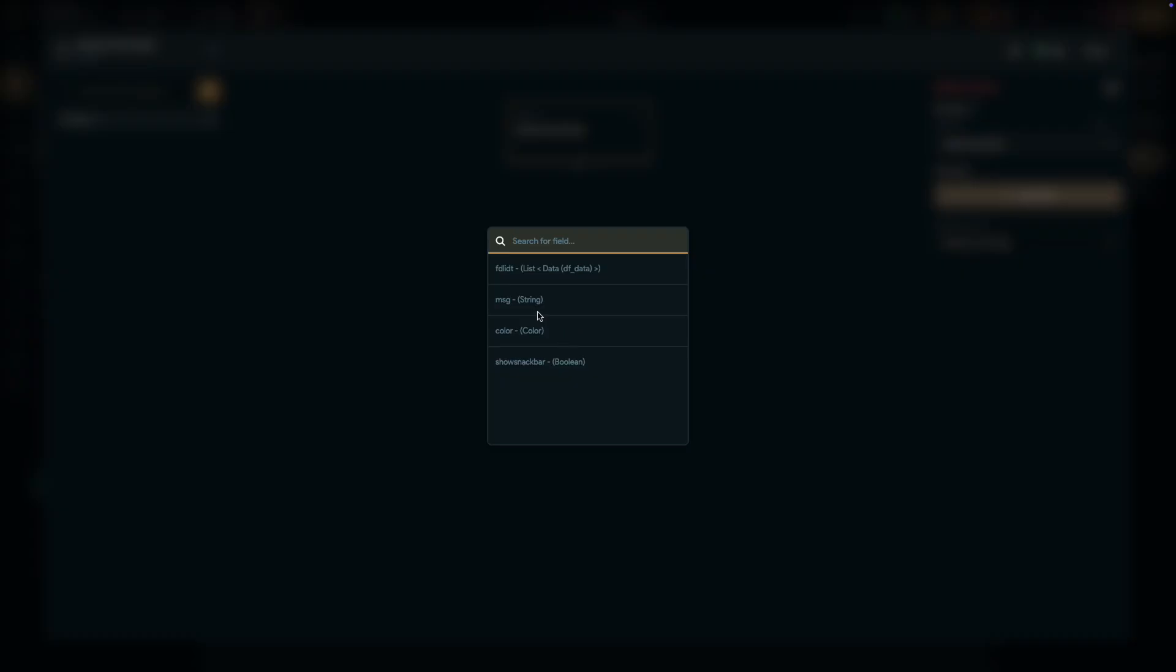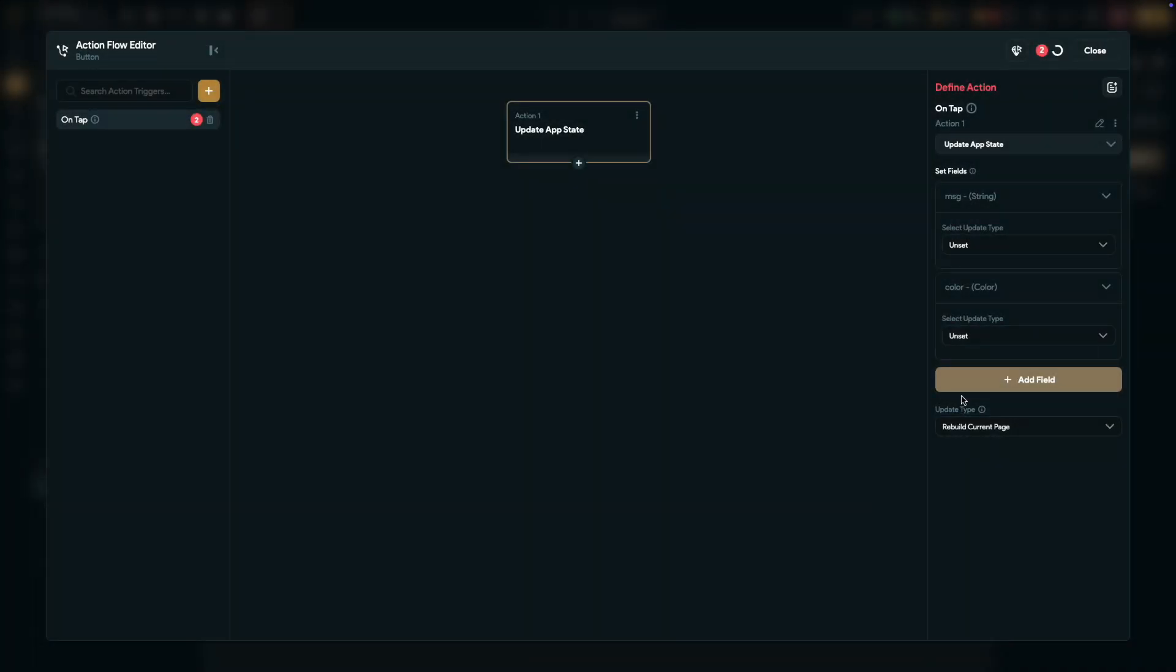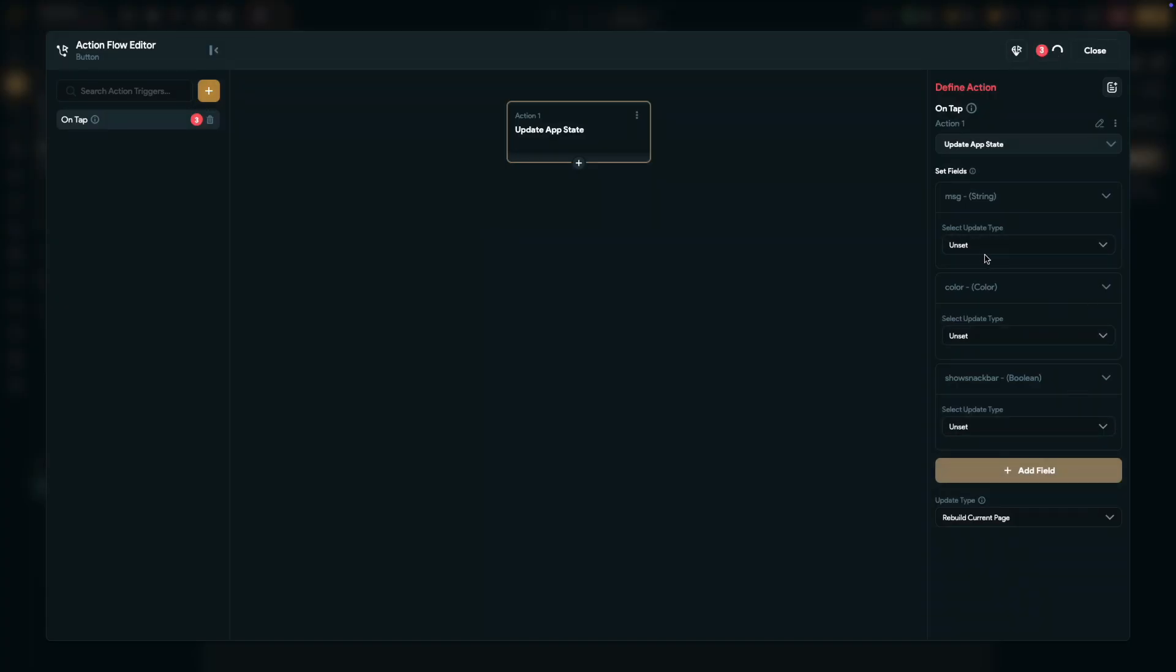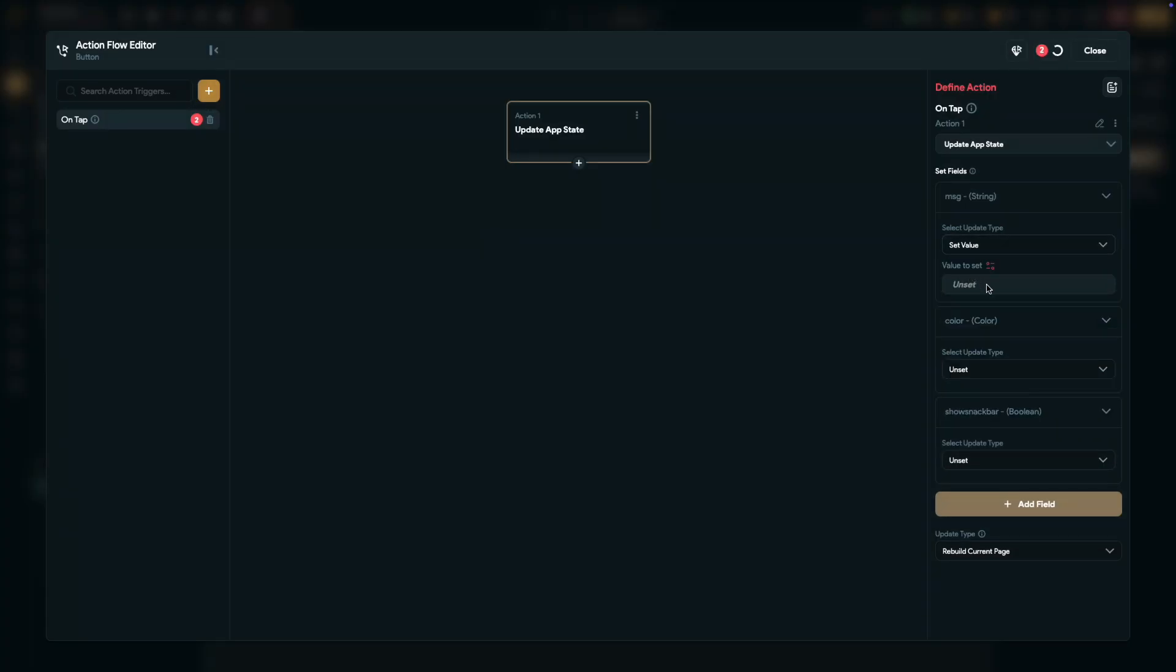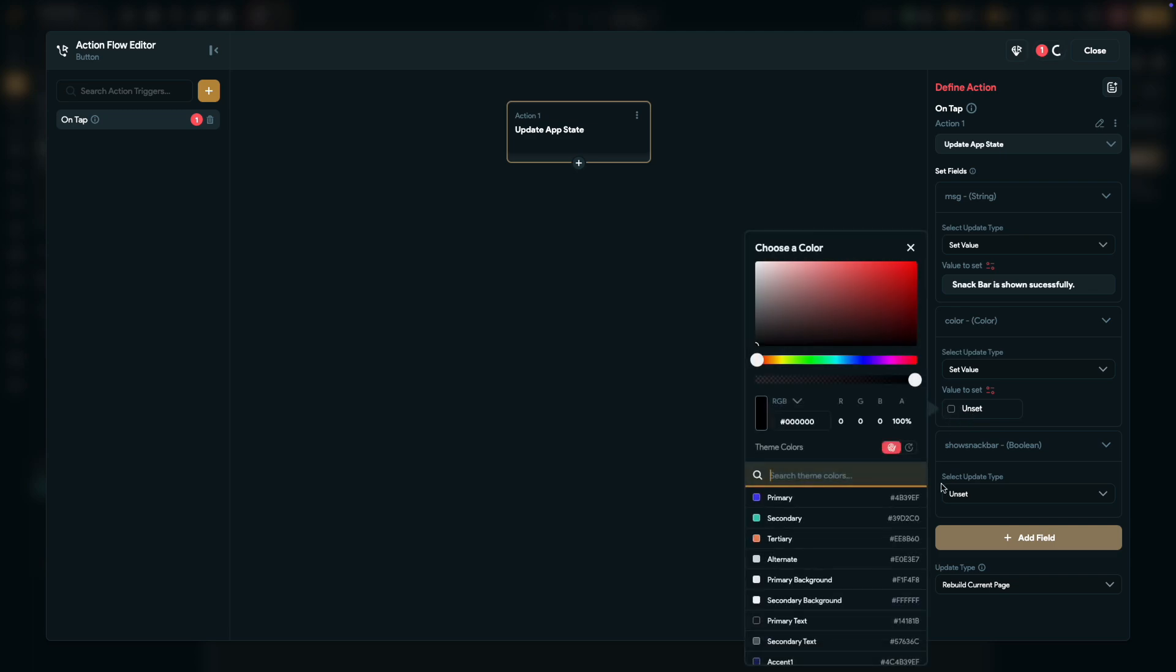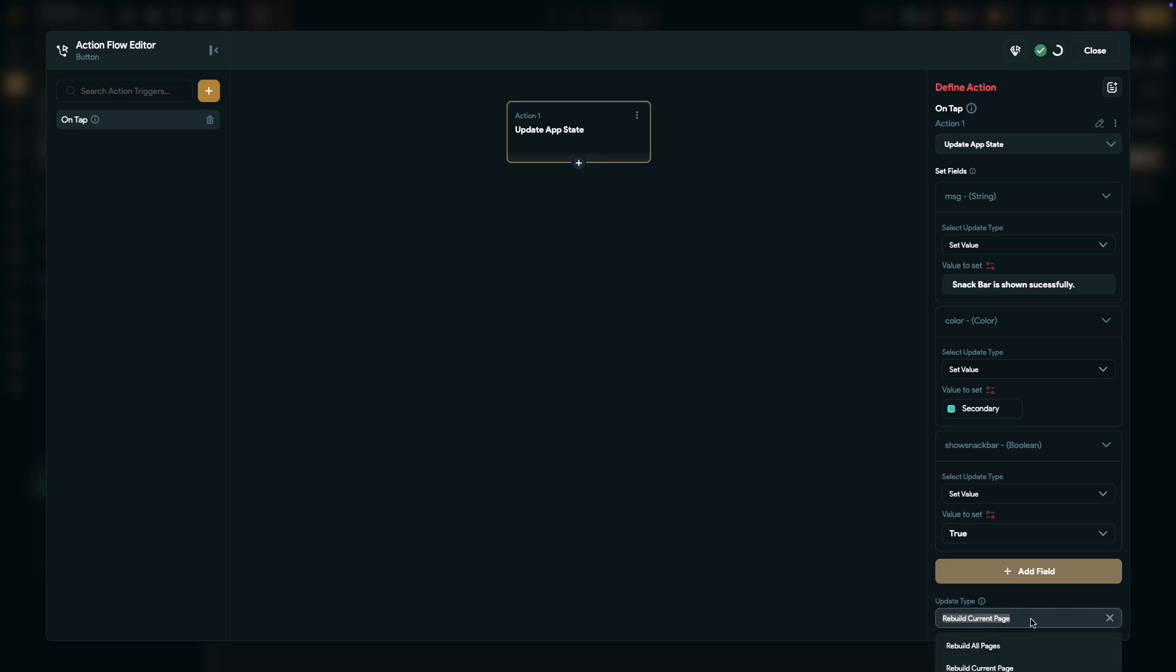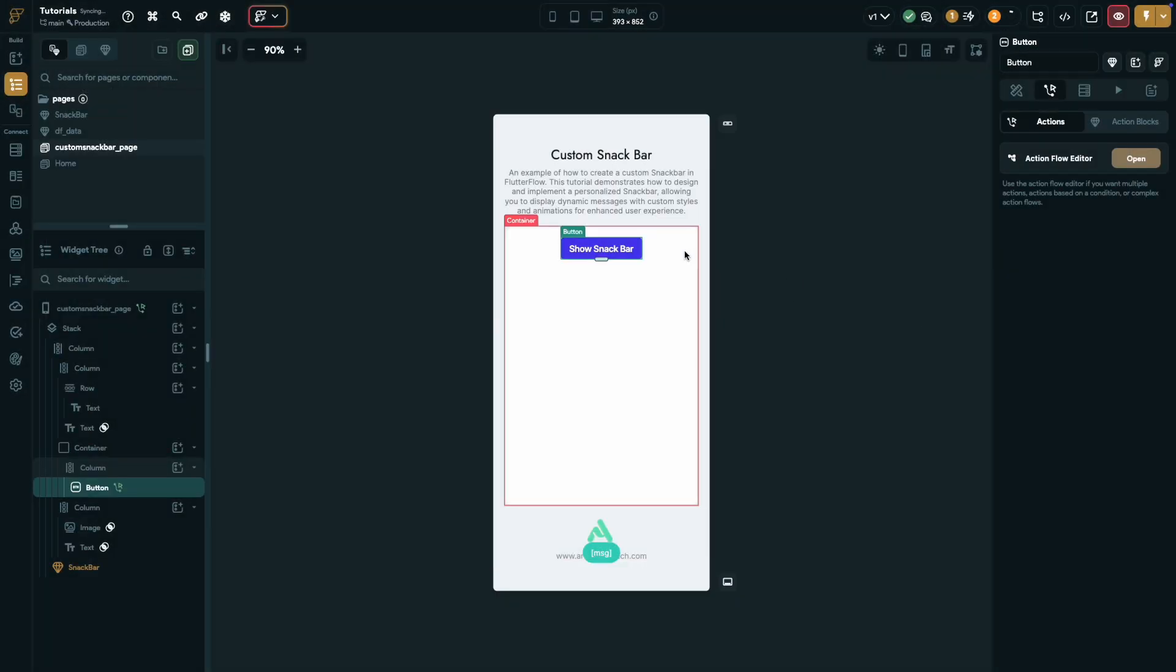Select the fields: message, color, and show snack bar. Now configure the fields. For message, type any text you'd like the snack bar to display. For color, pick any color that suits your design. For show snack bar, set it to true. Finally, set the update type to rebuild all pages. And just like that, your snack bar trigger is ready.